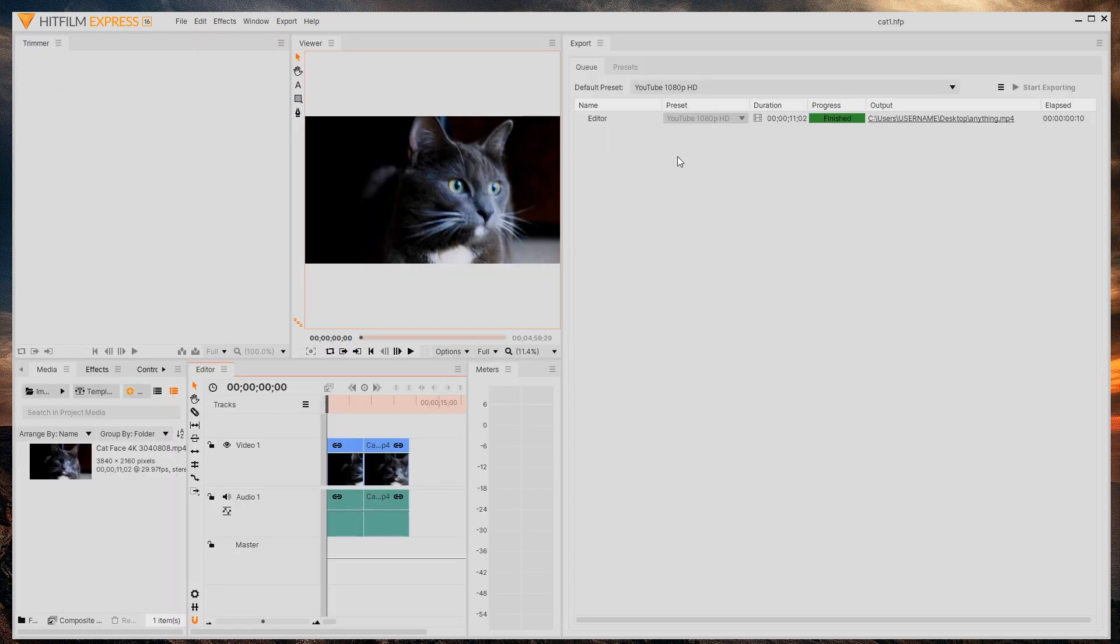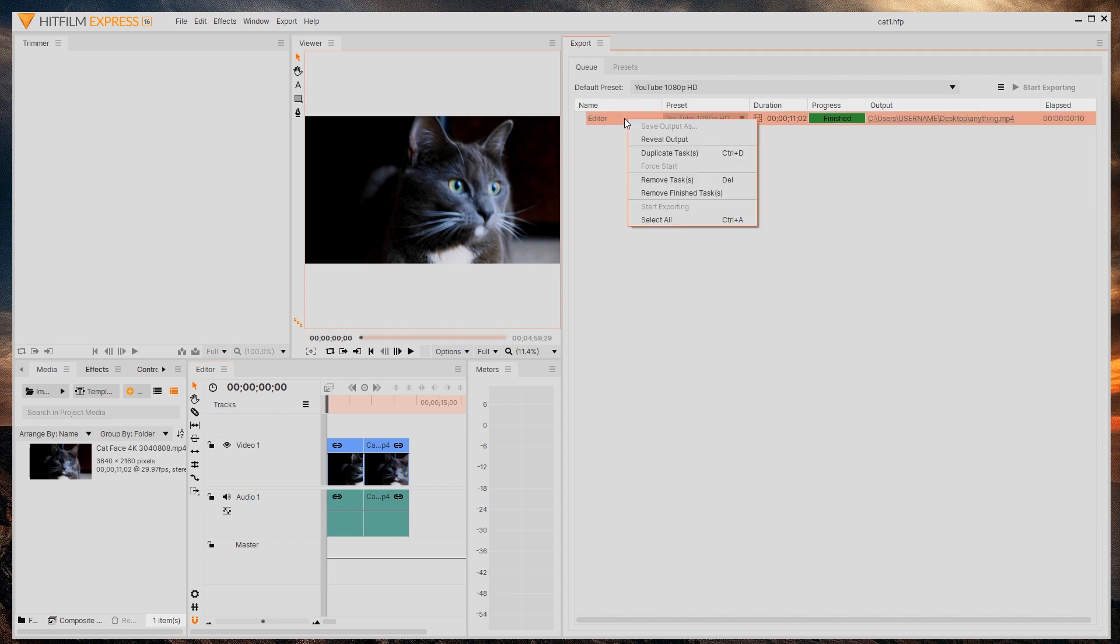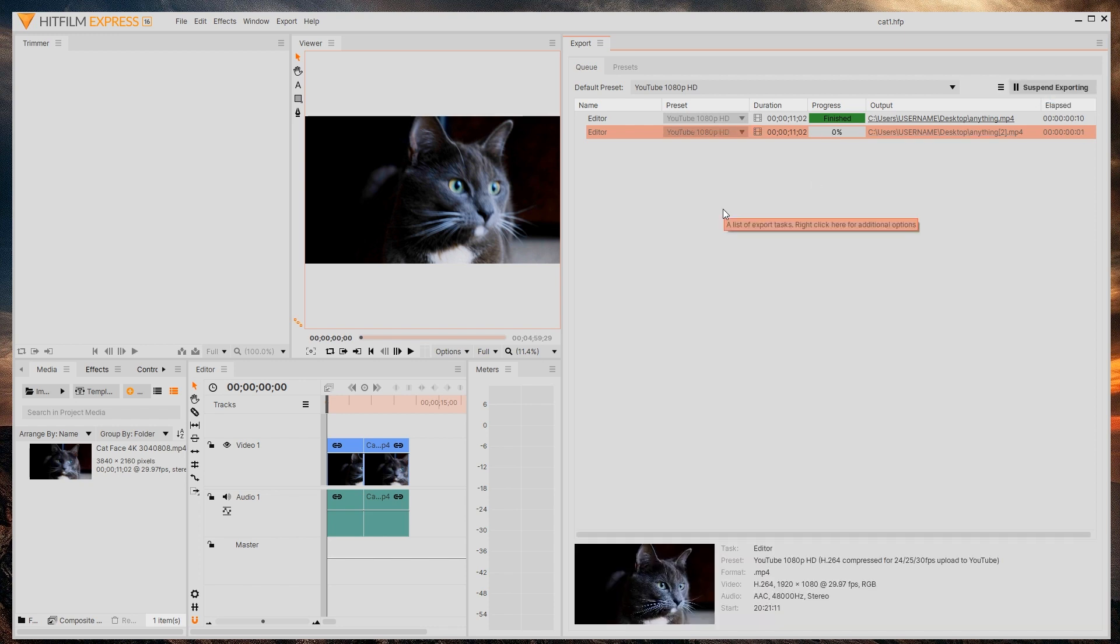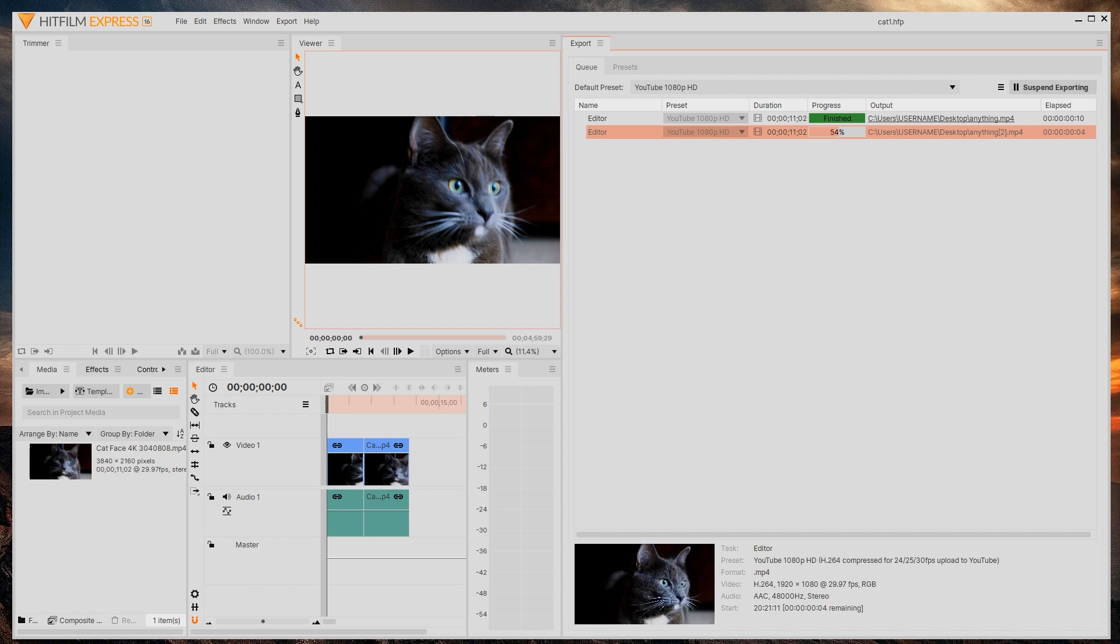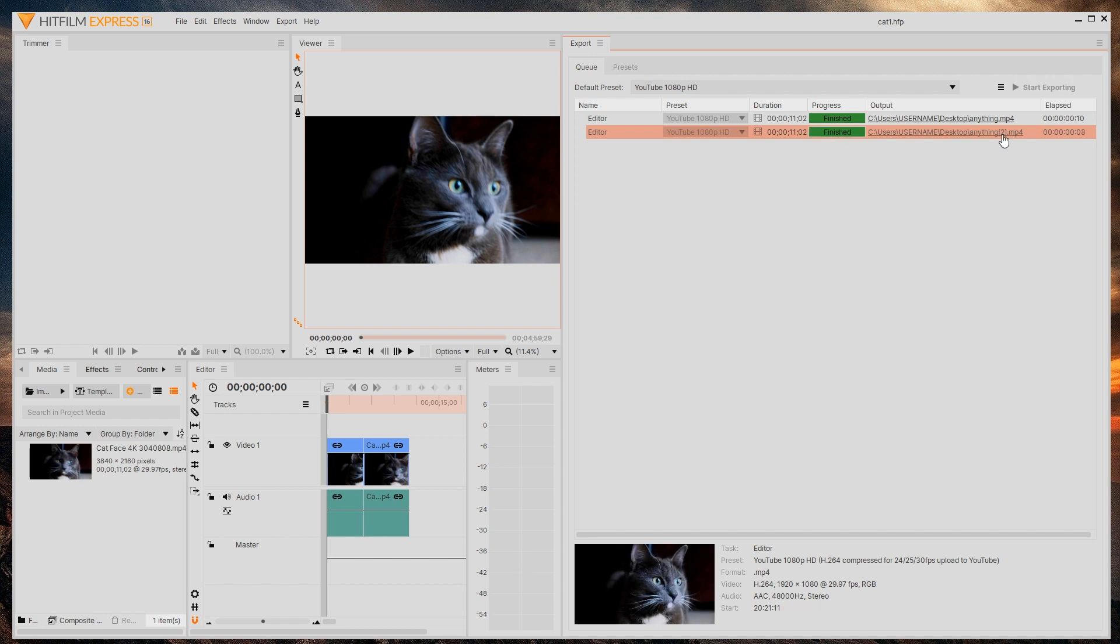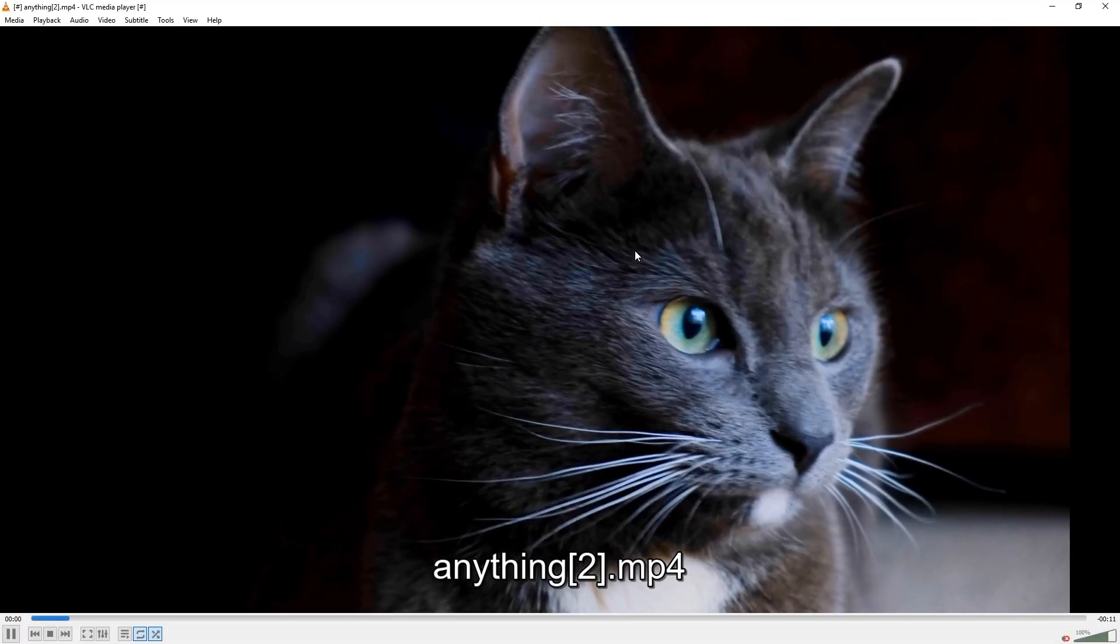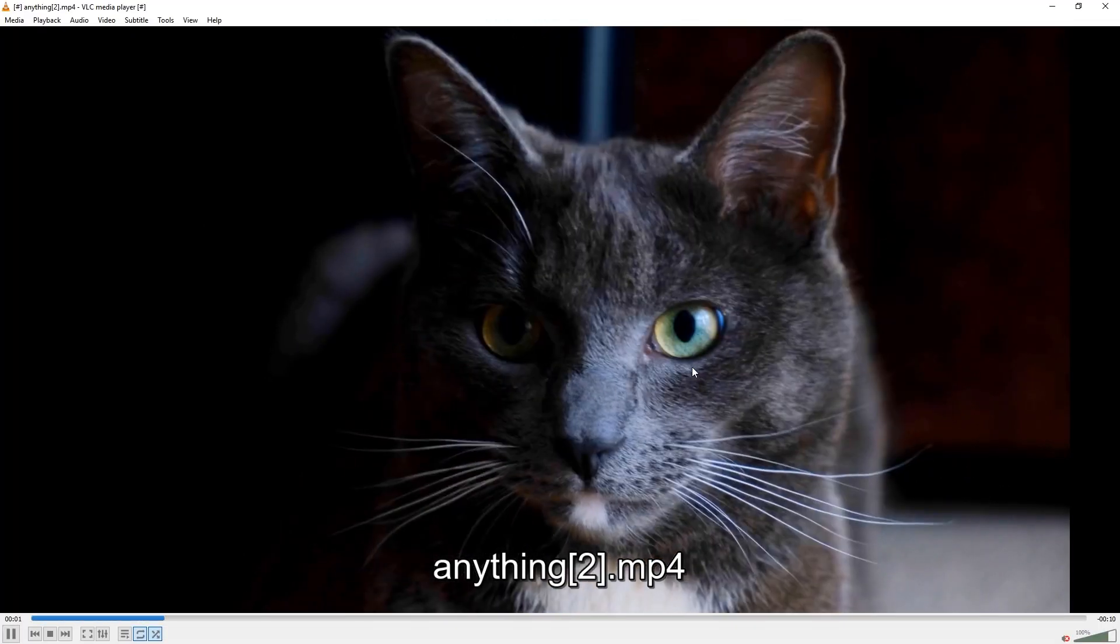OK, and let's try to export it again, for example, by right-clicking and then duplicating task. And it will say it's ready. And then we're just going to press Start Exporting. As you can see down here, no more watermark. And if you click this path here, it will directly open the folder. And let's see, anything too,